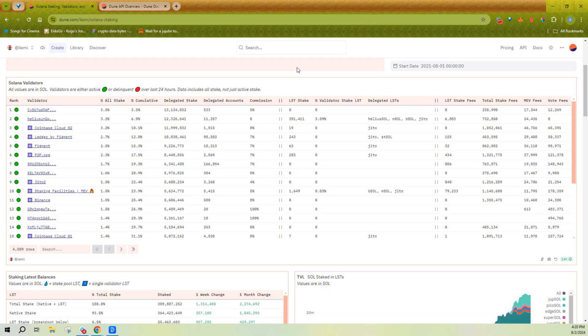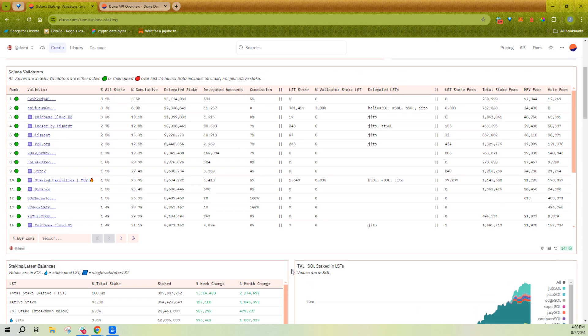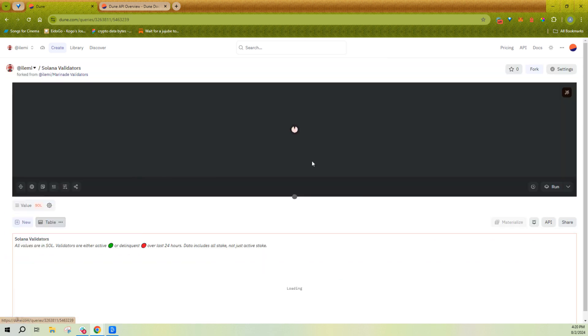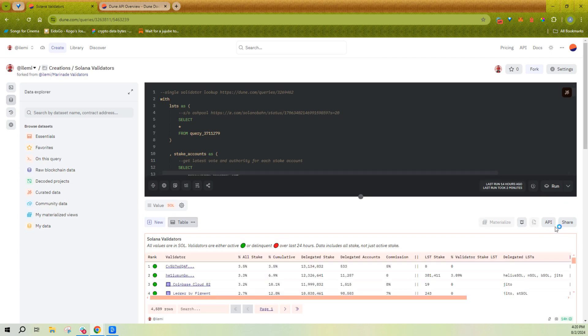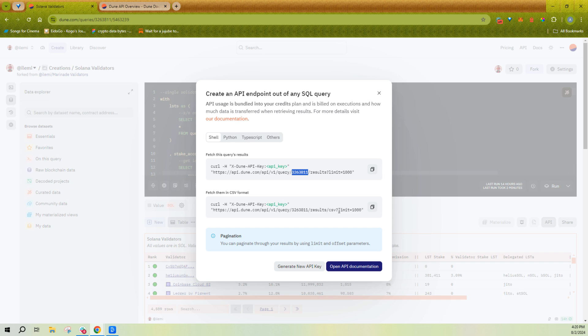Alright, let's talk about Dune's API. So Dune's API starts with queries. Every single query that you see on Dune, for example, this Solana validators query, can be used as an API endpoint. You just query the query ID directly itself, and you can paginate over results in JSON or CSV form, however you wish. This works for every single query ID on Dune.